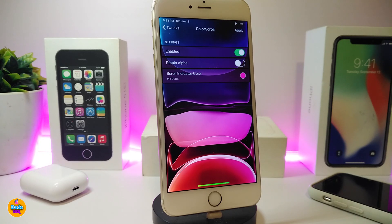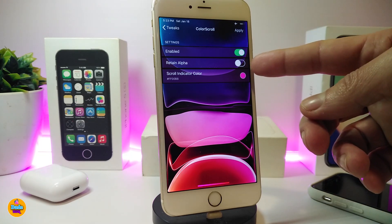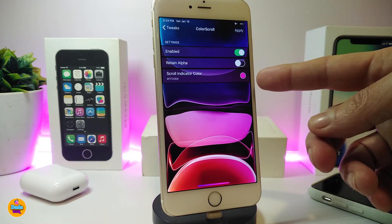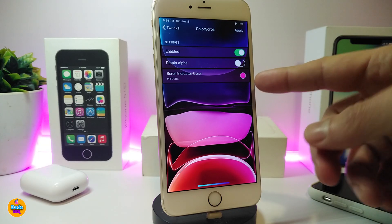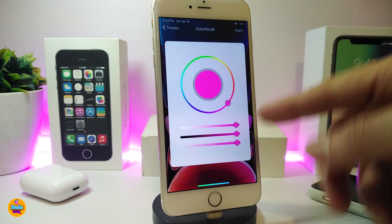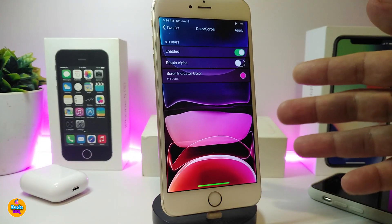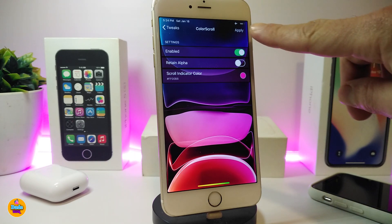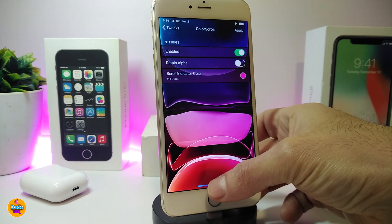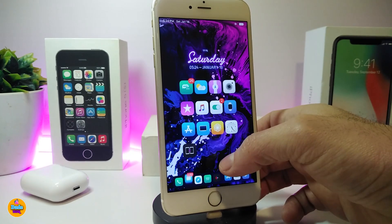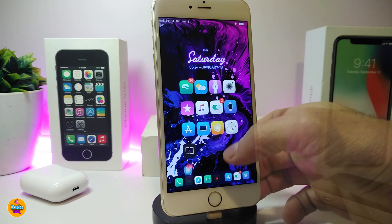If you go ahead and jump into Settings, first thing go ahead and enable the tweak. You have the alpha here if you want to toggle that, and also at the bottom the scroll indicator color. Go ahead and tap there — that will provide you with more than one color. Go ahead and use your favorite color. Once you're done, tap Apply at the top to apply all the changes.